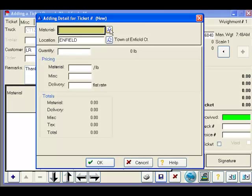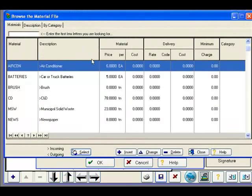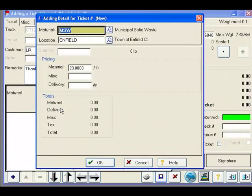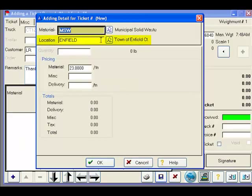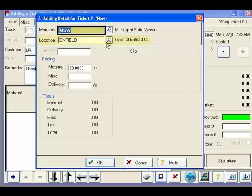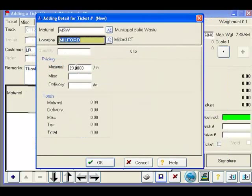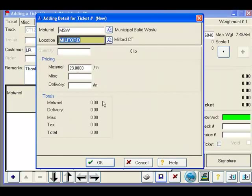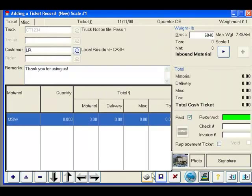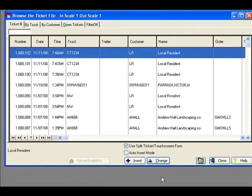We will move on to selecting our material, in this case Municipal Solid Waste. You will notice that our location was automatically selected because we have established a default location for the system. At any point you can change that default to a different value. At this point we will store our ticket and the customer would proceed to unload his first material.